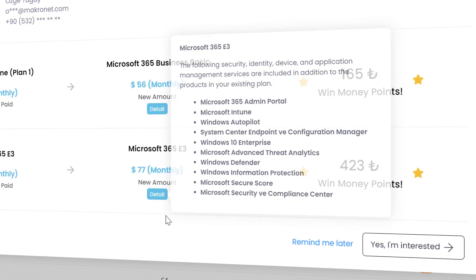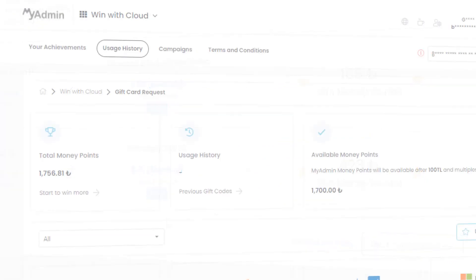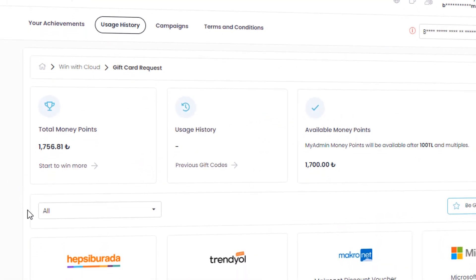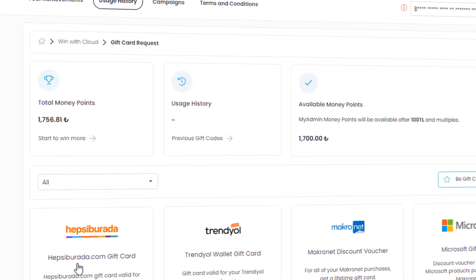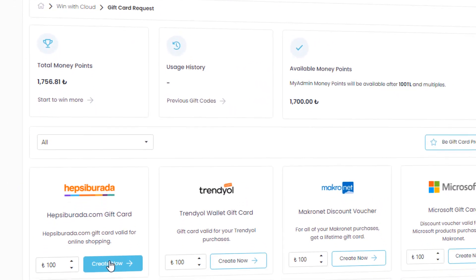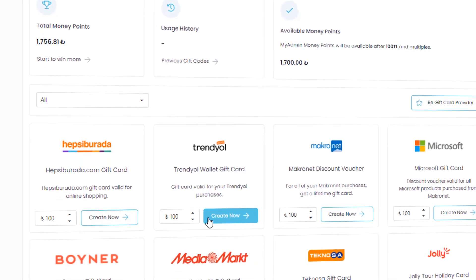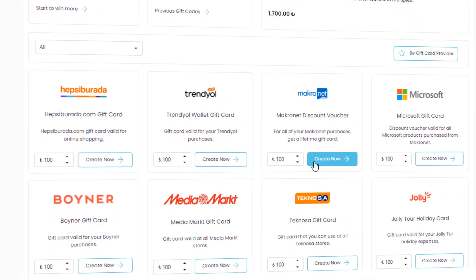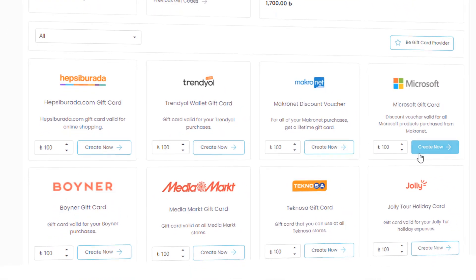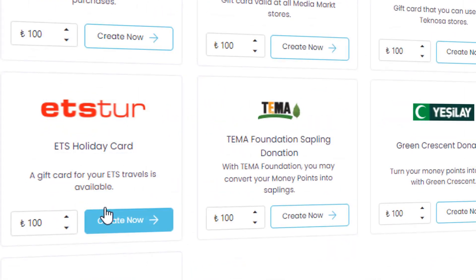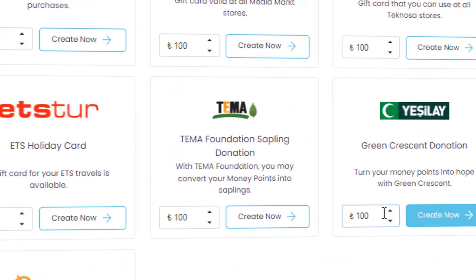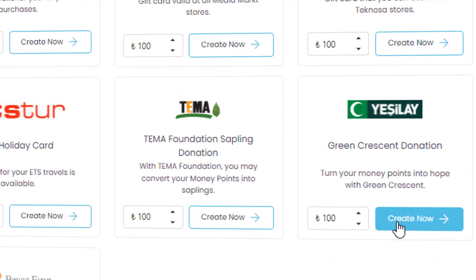With the Winwith Cloud Platform, you can turn your money points into a gift card from a provider or a discount code that you can use for Micronet invoices, or you can donate it to non-governmental organizations.